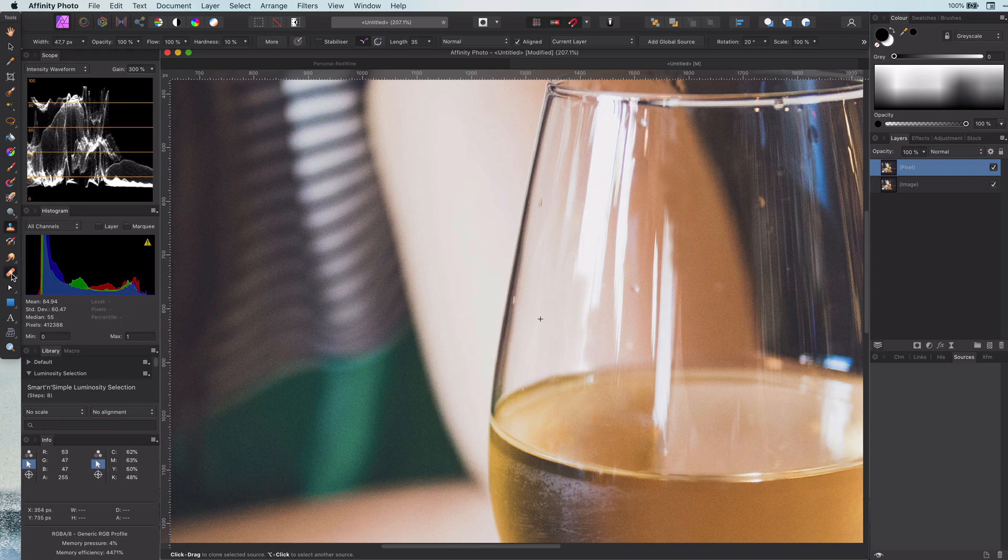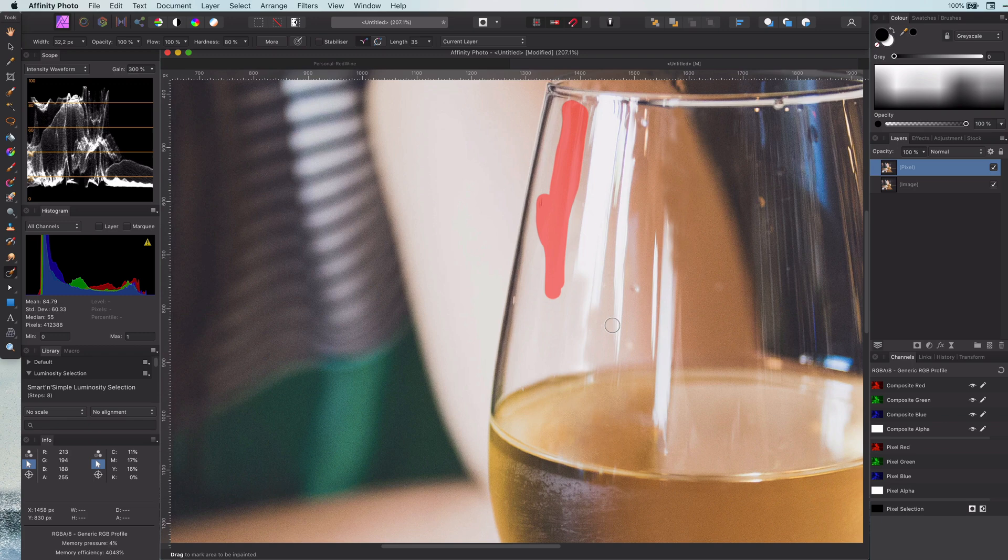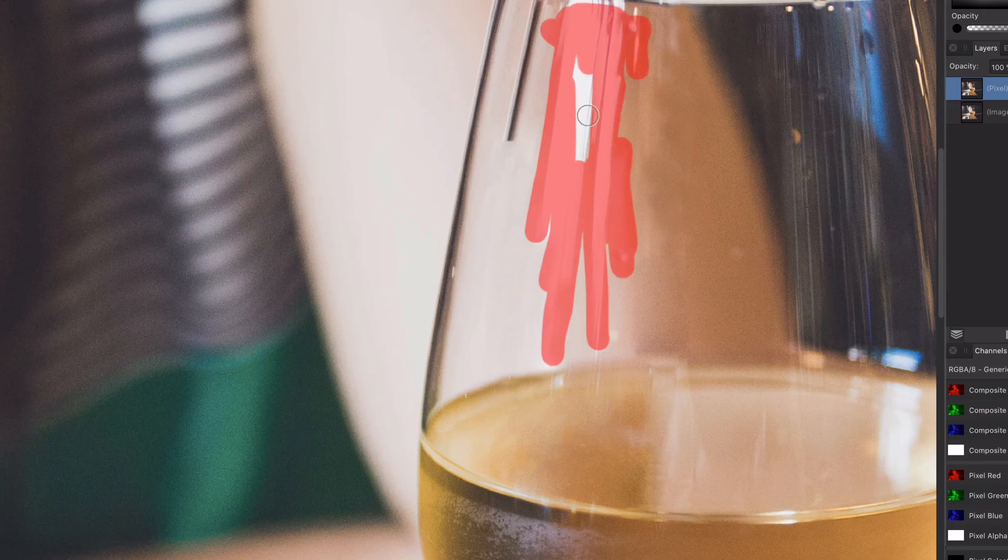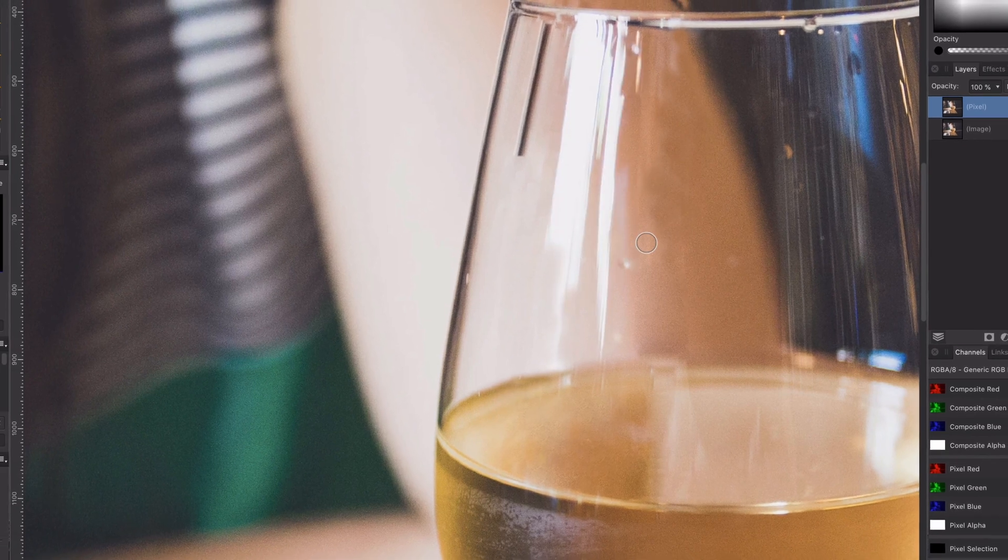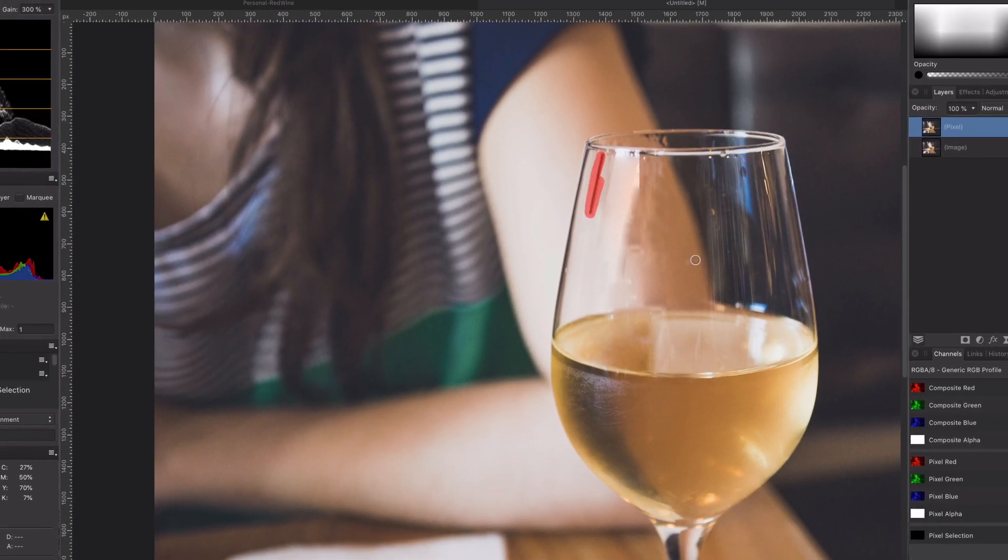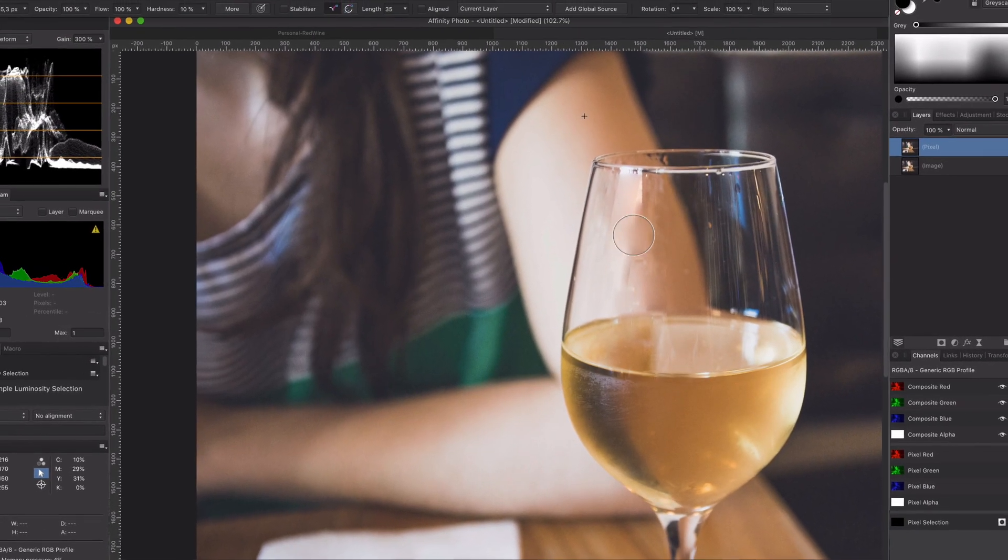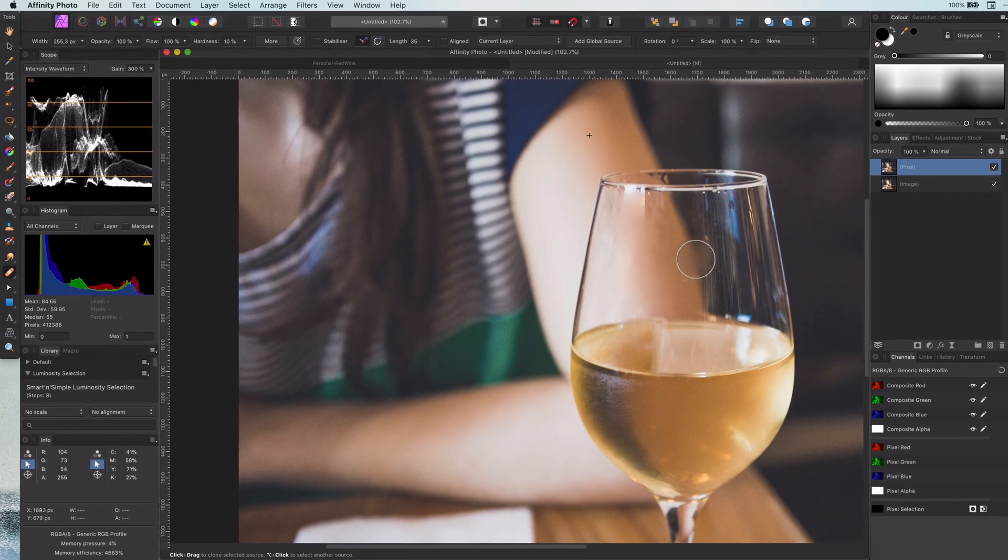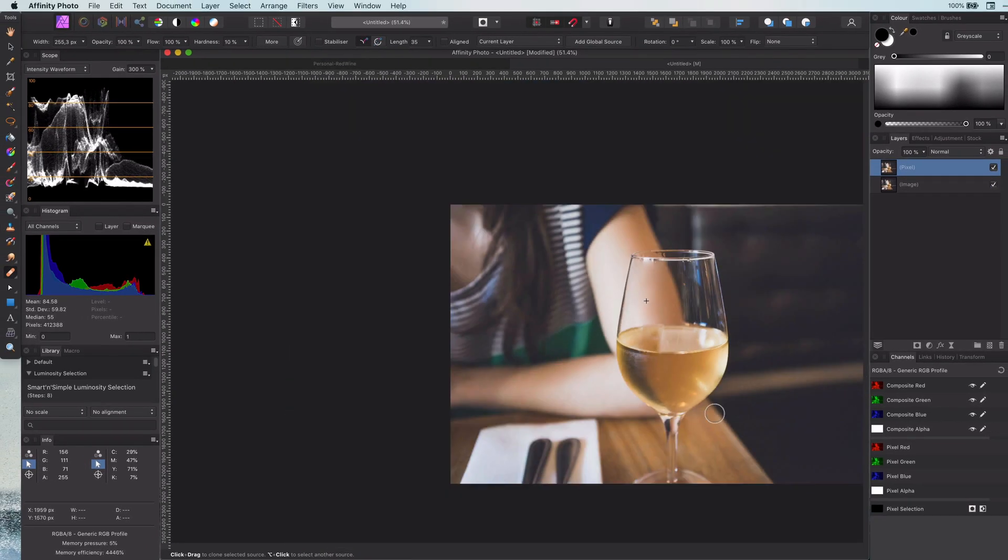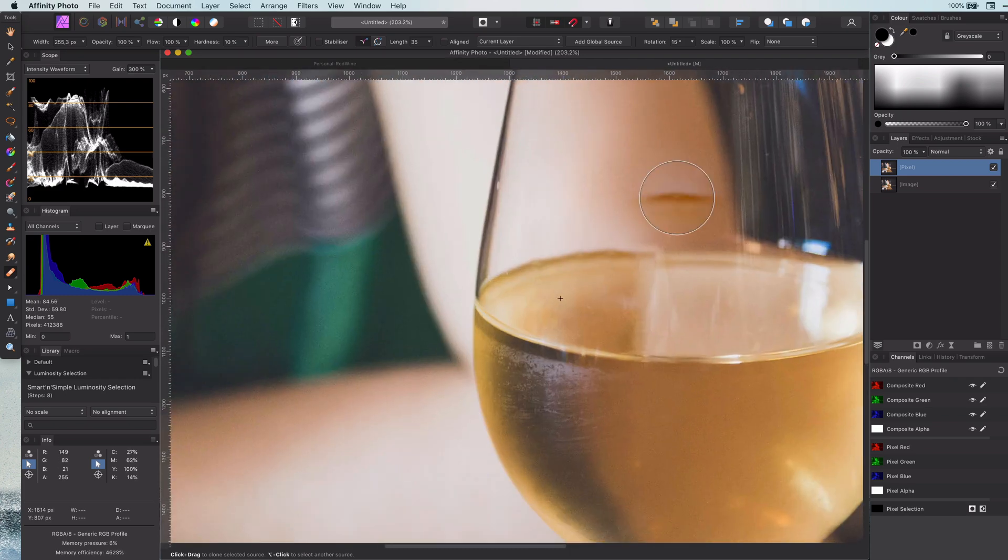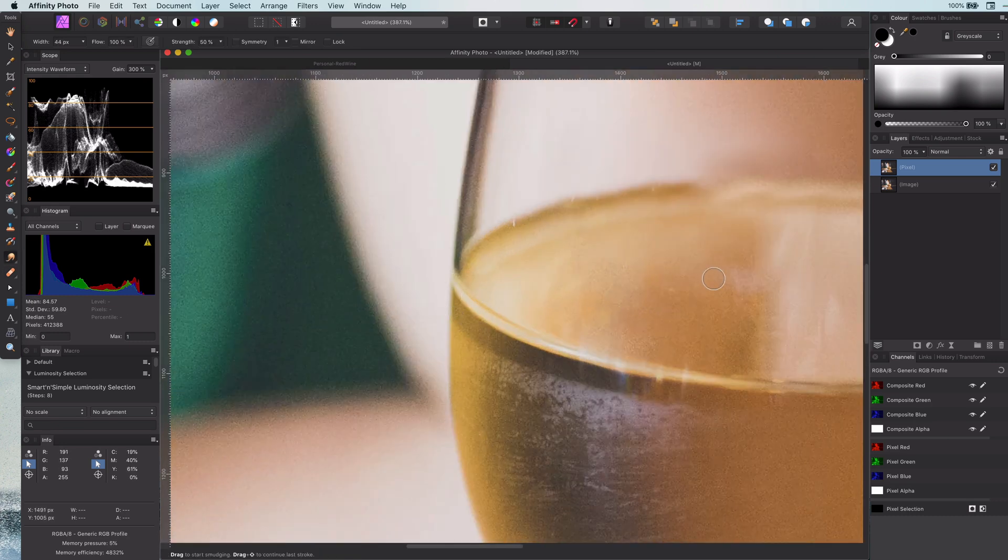Sometimes you can make your life a bit easier by using the inpaint tool and later fix the errors created by the inpaint. This is what I'm doing right now. Once we're done with the larger areas, it is now time to work and fix the details.